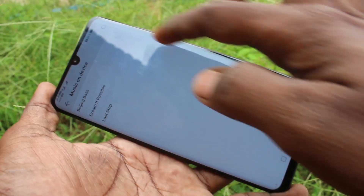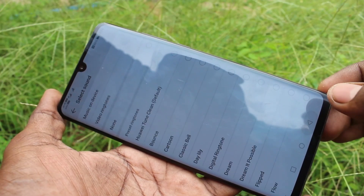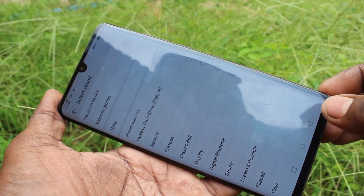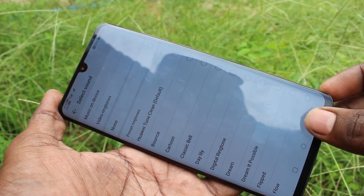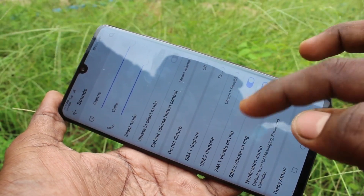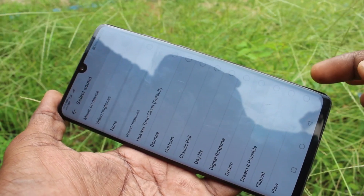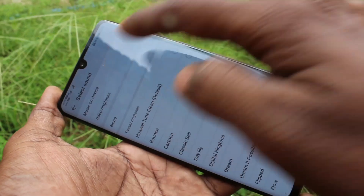Just pick from music on device, otherwise video ringtones, otherwise it is ringtones. And now we can set a ringtone.